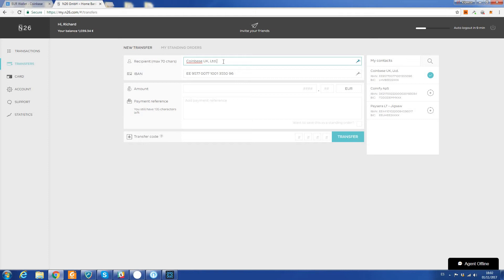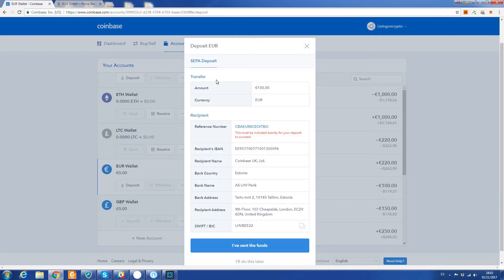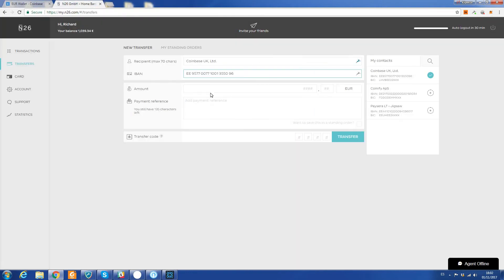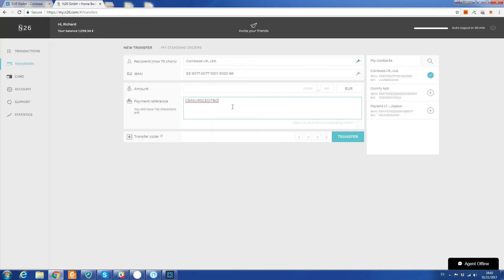So Coinbase - that's the account number, which is the same as this account number here. Then all I need to do is put the reference here, put the amount in this section here.